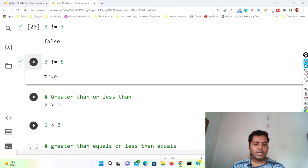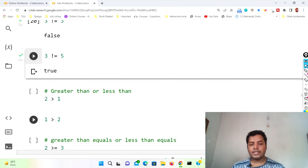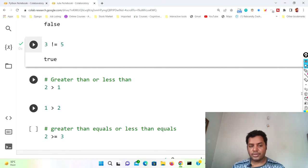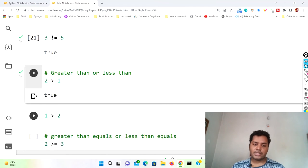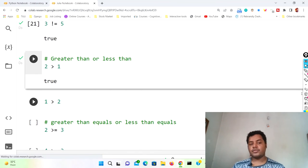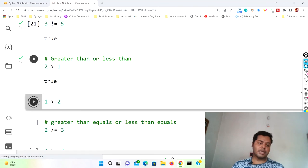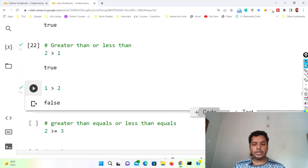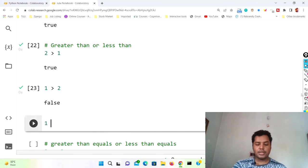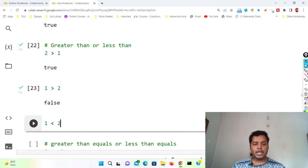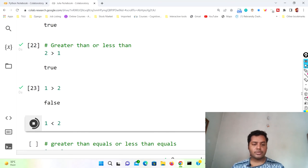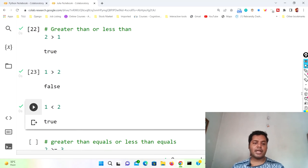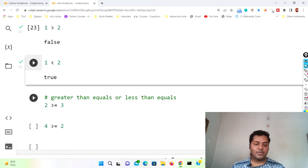Then there is the greater than or less than operator. 2 > 1 should be true, so if I run this it gives true. And 1 > 2 should give false because one is less than two. Similarly, 1 < 2 is just the opposite — if I run this cell, changing the operator from greater than to less than, that becomes true logically.